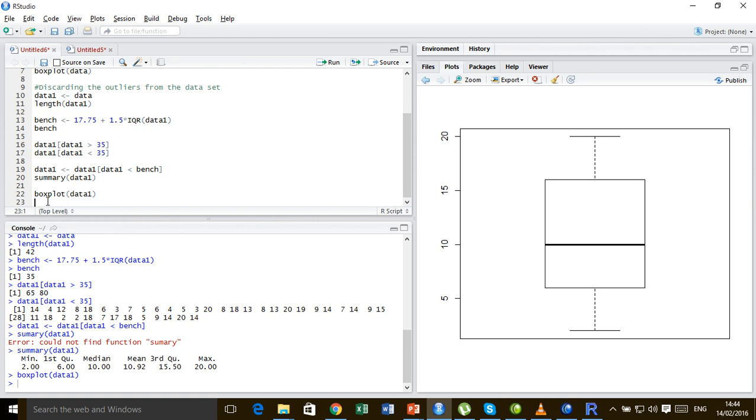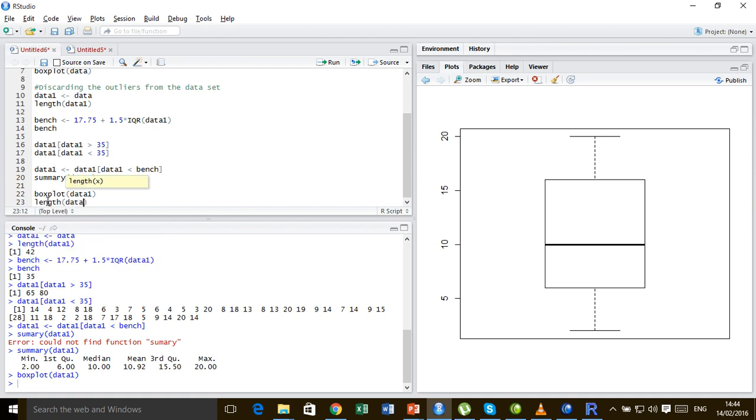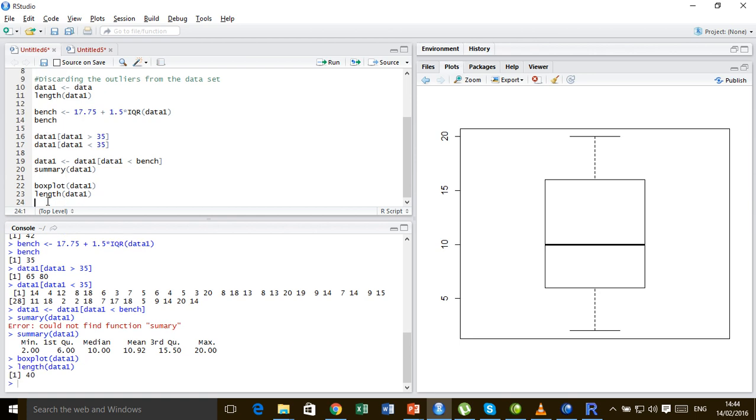You check the length of the data1 and you can see that it's 40, whereas the original length was 42. So we have managed to discard two observations which are greater than this benchmark, and now the box plot shows that this data set contains no outliers.